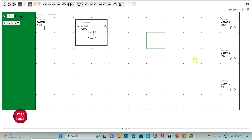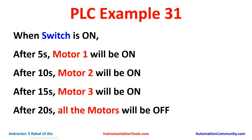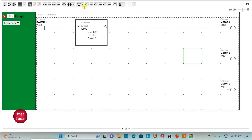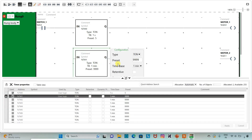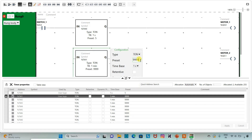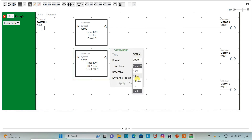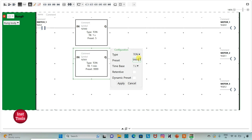Then for motor 2 — motor 2 will be on after 10 seconds. So I will insert another timer for motor 2 and change the time base to 1 second, with preset as 10. And then apply.